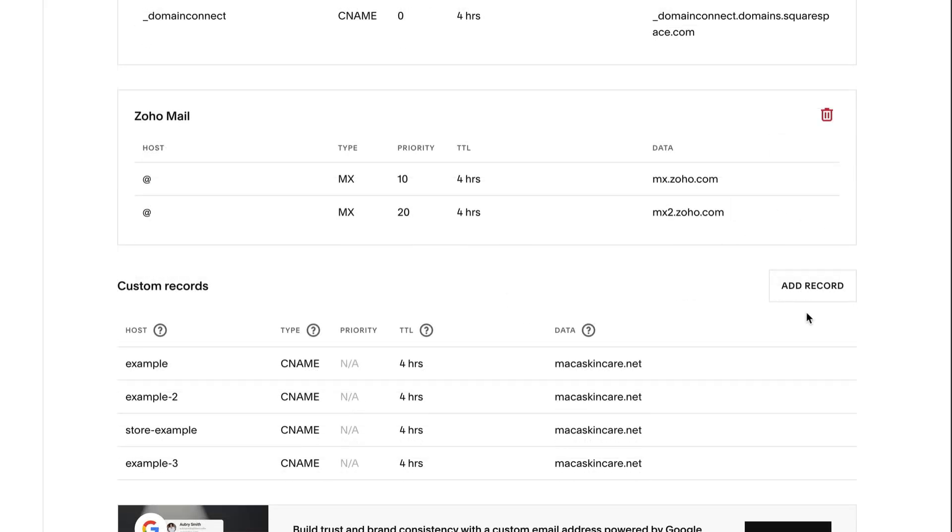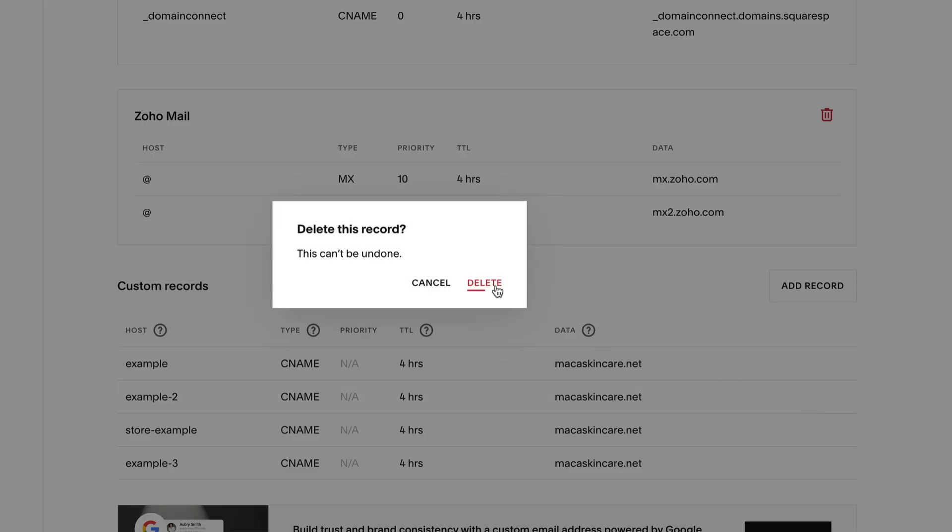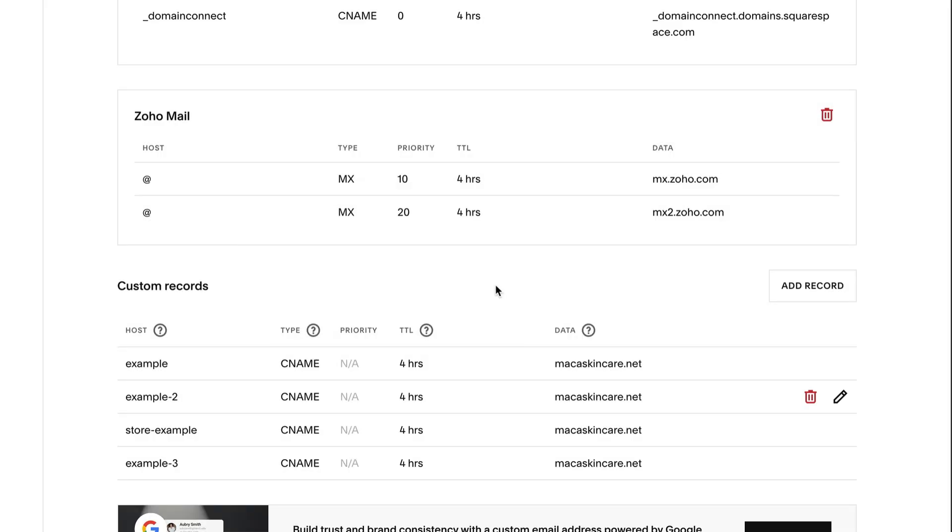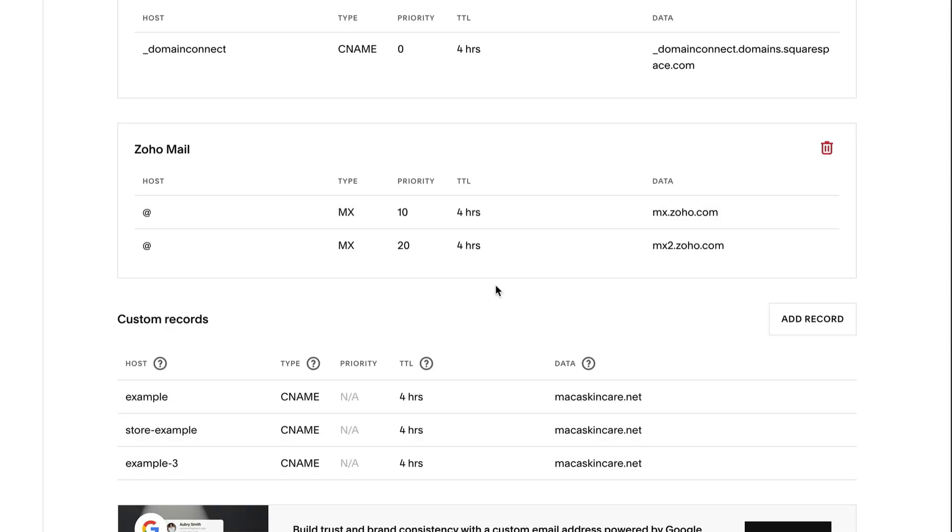You can delete DNS records and DNS record presets by hovering over them and clicking the trash icon. Like DNS record updates, these changes may take 24 to 72 hours to propagate.